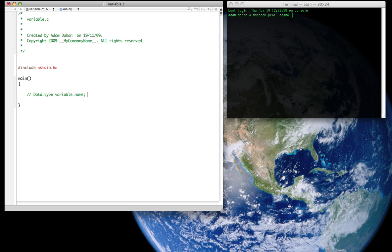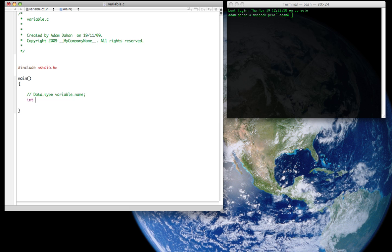So let's actually declare a variable. We're going to call this variable num1 and it is going to be of type integer. So we're going to do that by declaring an int data type and declaring the variable name to be num1. And we're going to terminate it with a semicolon. So there we go. We've declared a variable.